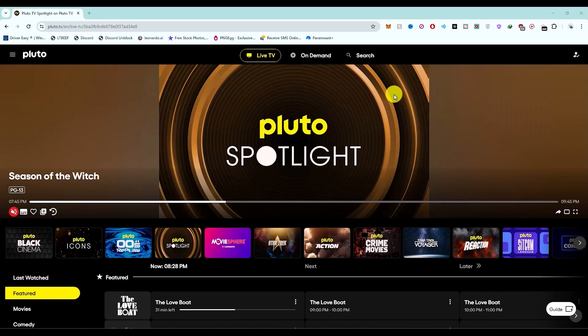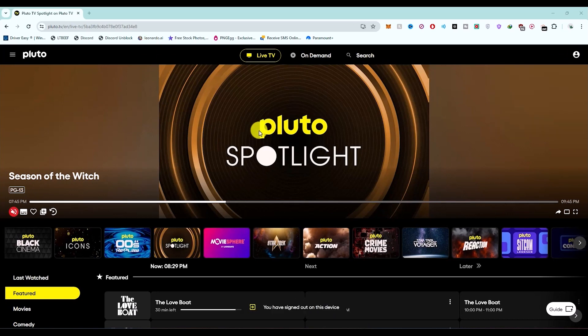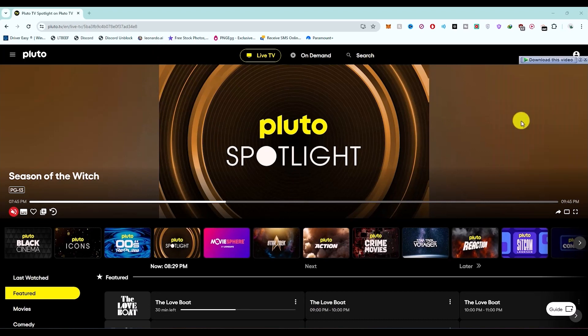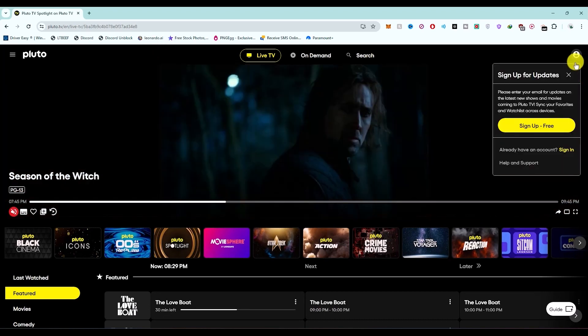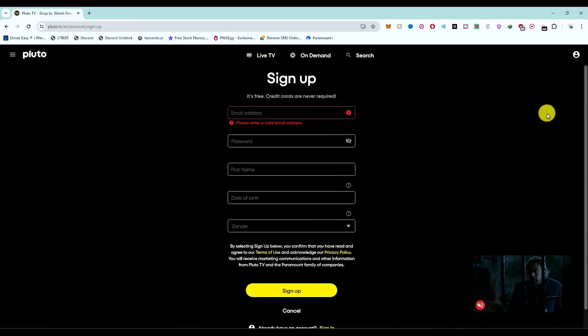First, let me sign out of my own account. Once you're on the home screen, hover over the profile image on the right, and you will find the option to 'Sign Up Free'. Click on this option.